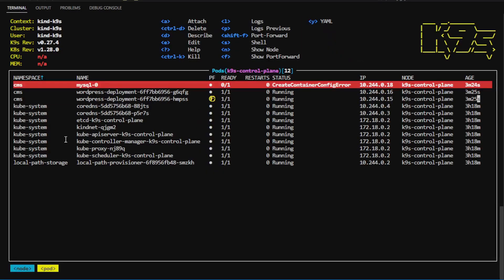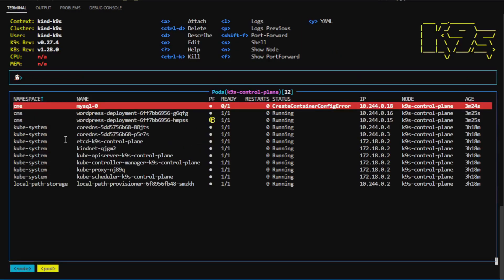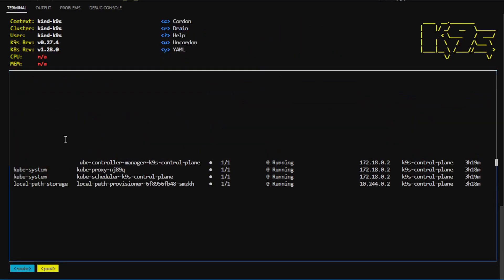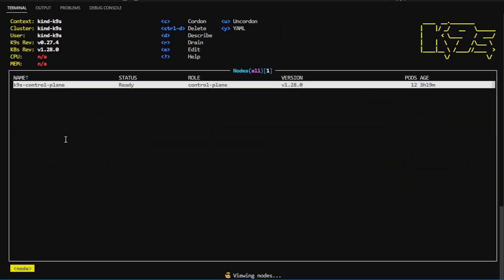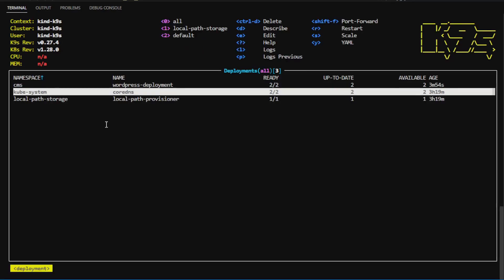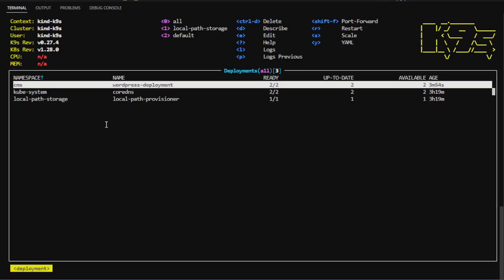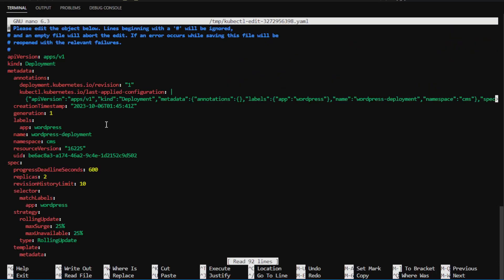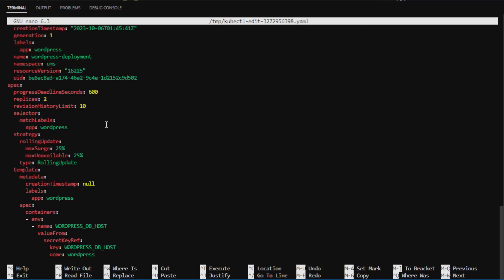I can also look at nodes by typing colon and nodes. Here's my node. I can select that node. I can describe it, drain it, and cordon and un-cordon this node, and if I want to edit a deployment, I can view the deployment, and on the deployment, I can type E to edit, and I can even directly edit the YAML using my favorite text editor.